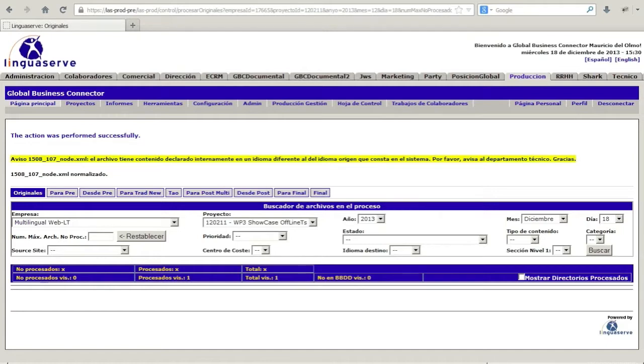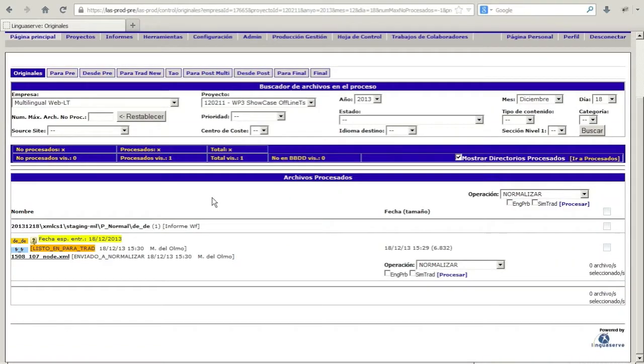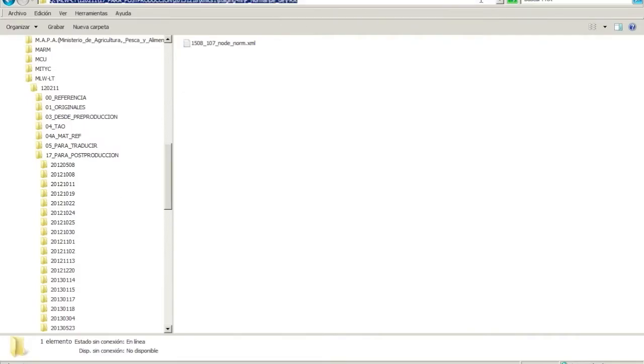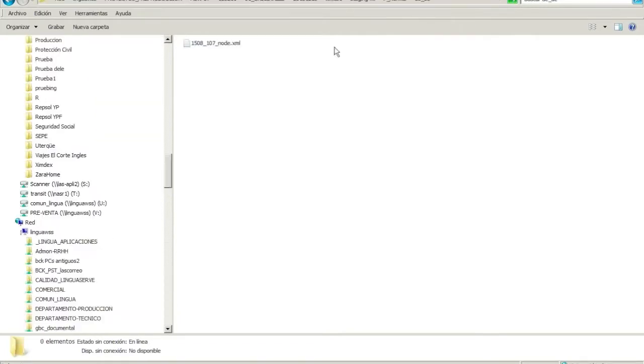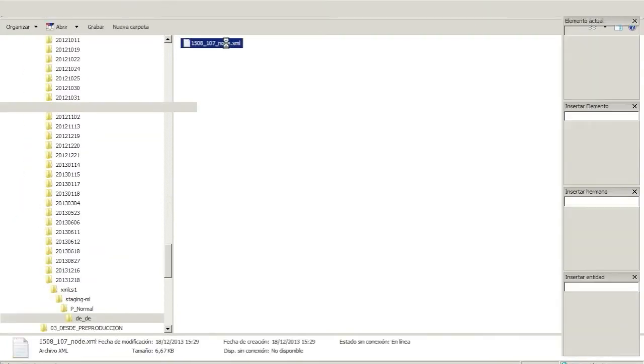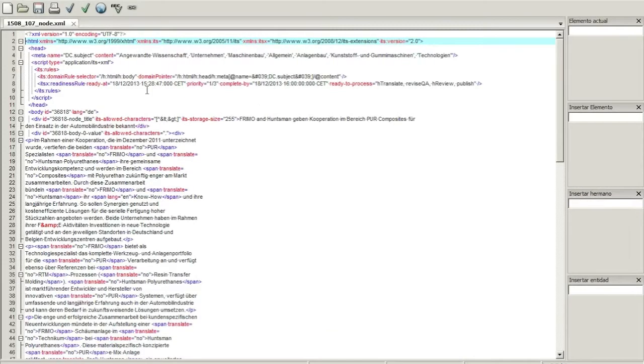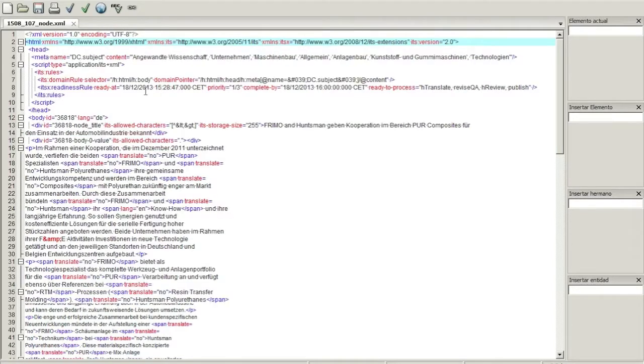ITS global rules like domain, localization note, and local rules, like language information, allowed characters, storage size, and translate, are extracted and converted from the Drupal XHTML file into a CAT tool-oriented XML file.